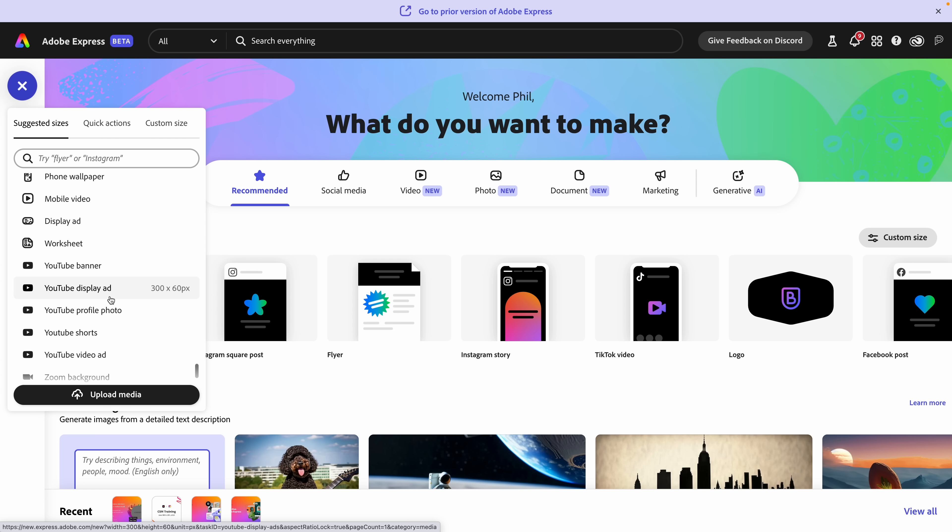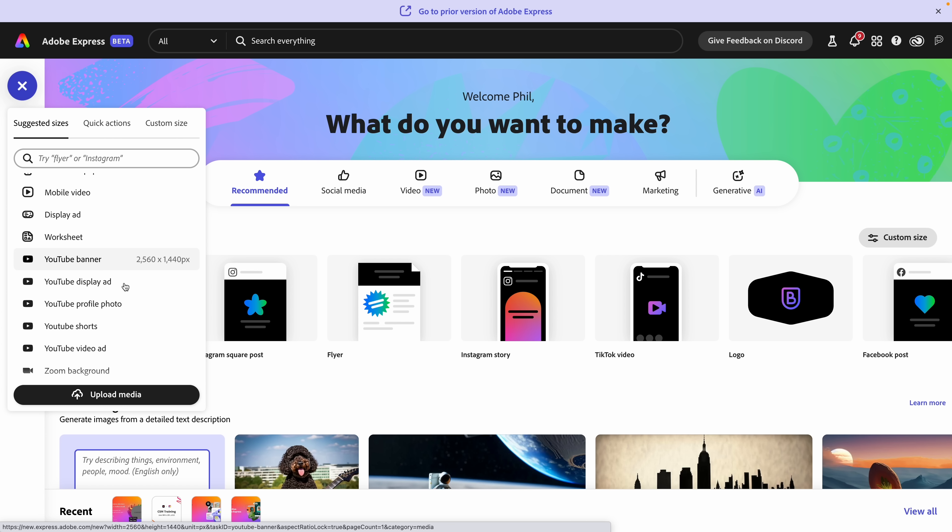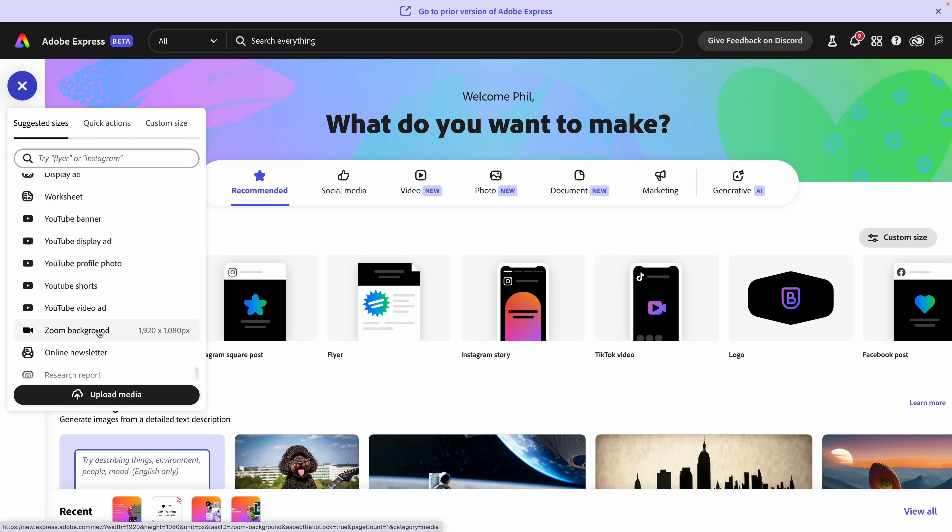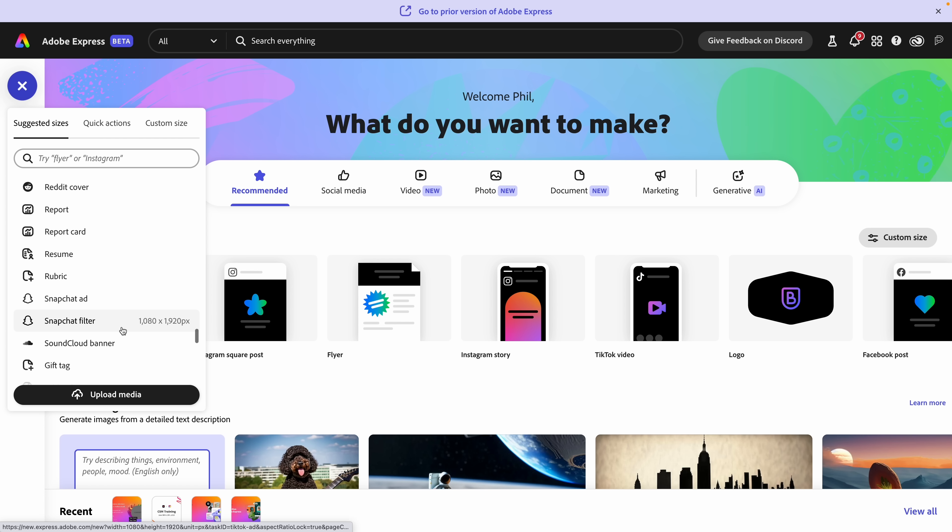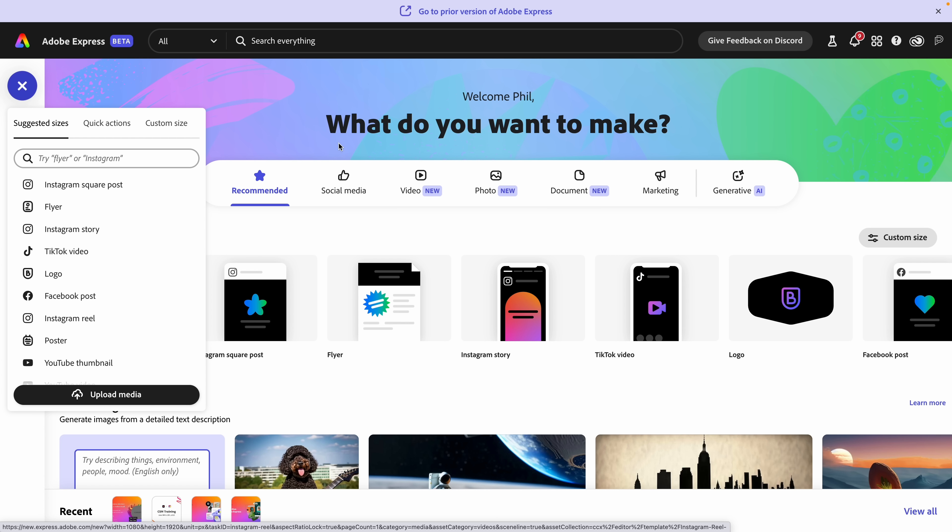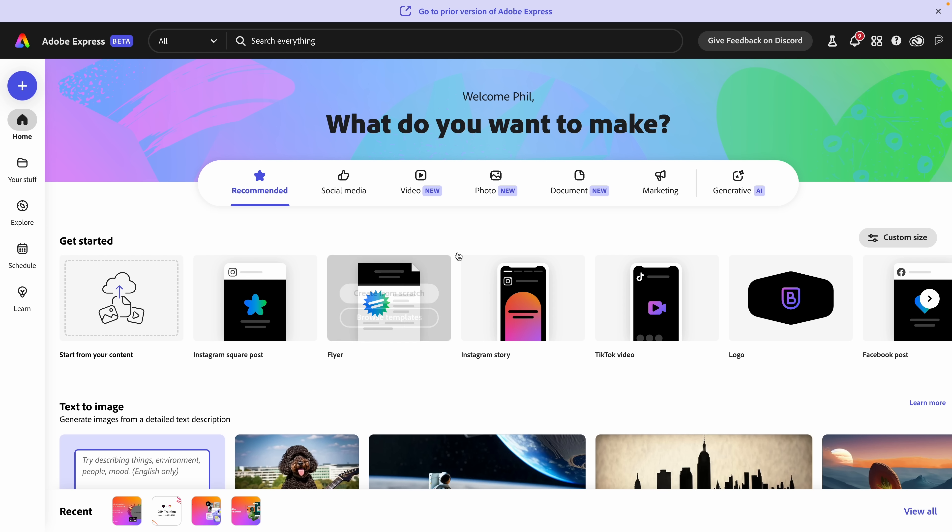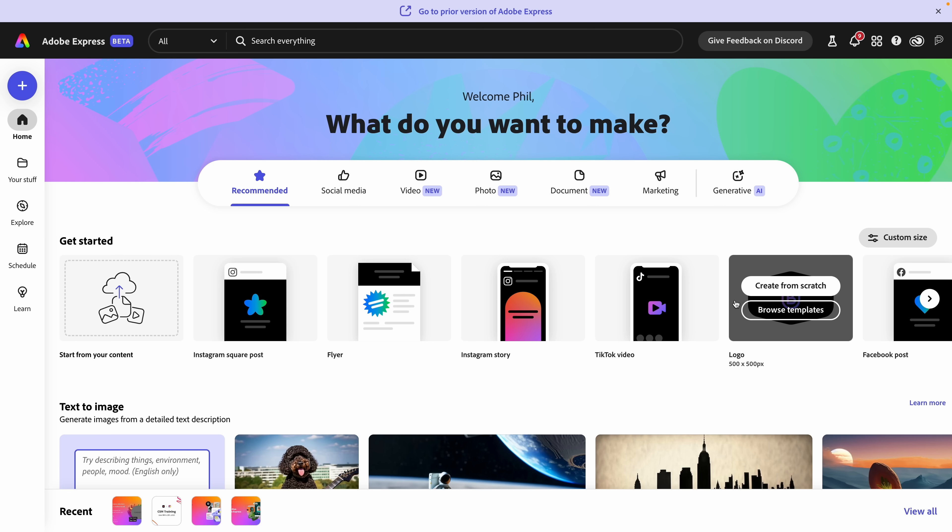And really creative stuff here that you might not have even thought about using Express for. Desktop wallpaper, worksheets, a Zoom background, an online newsletter. There's so much here for you to explore and get ideas on how you can use this awesome platform.